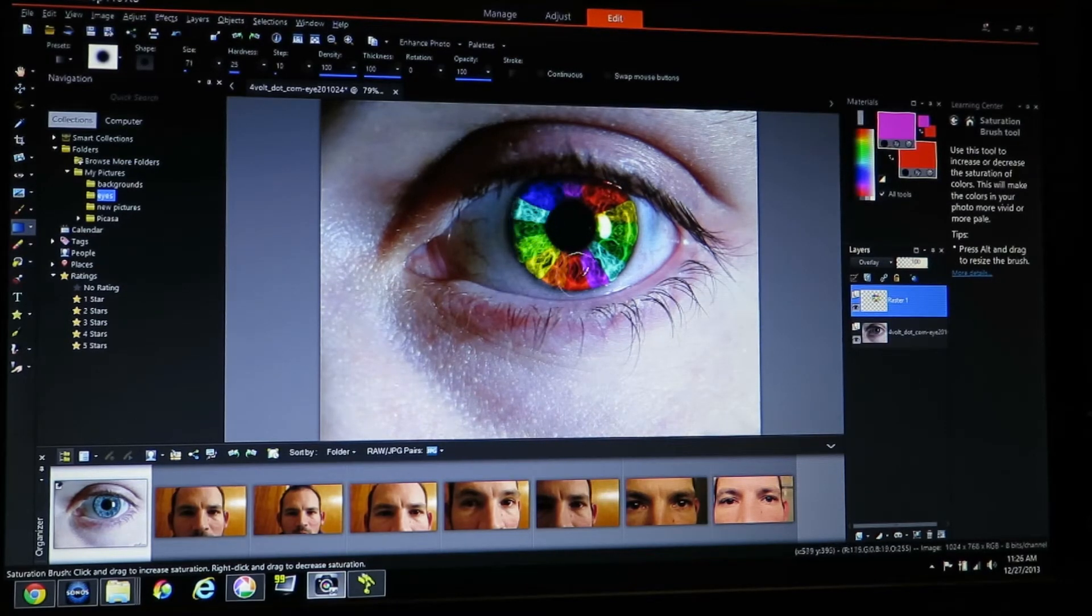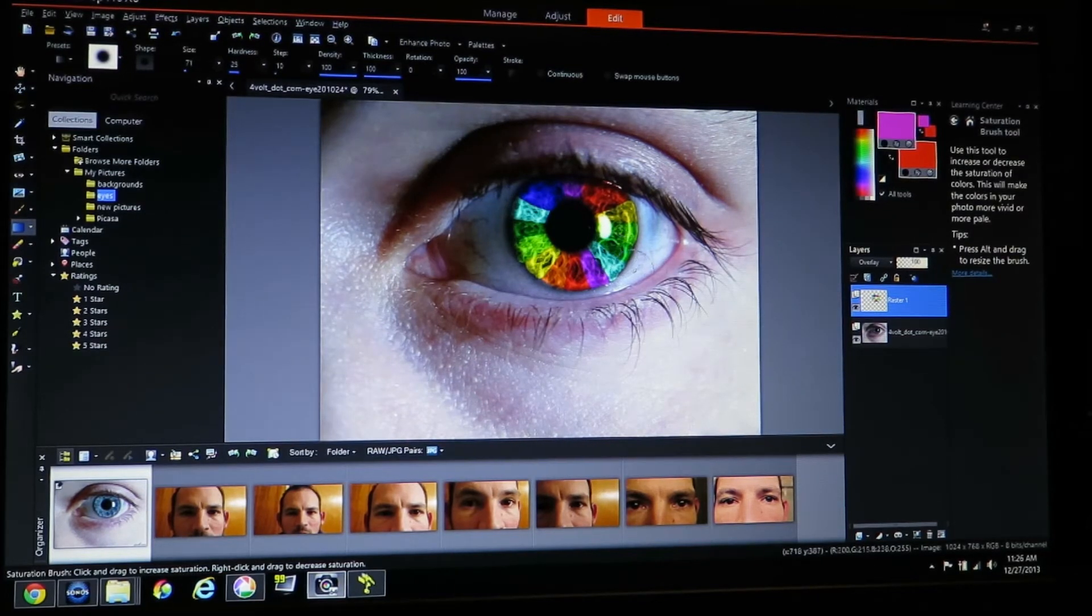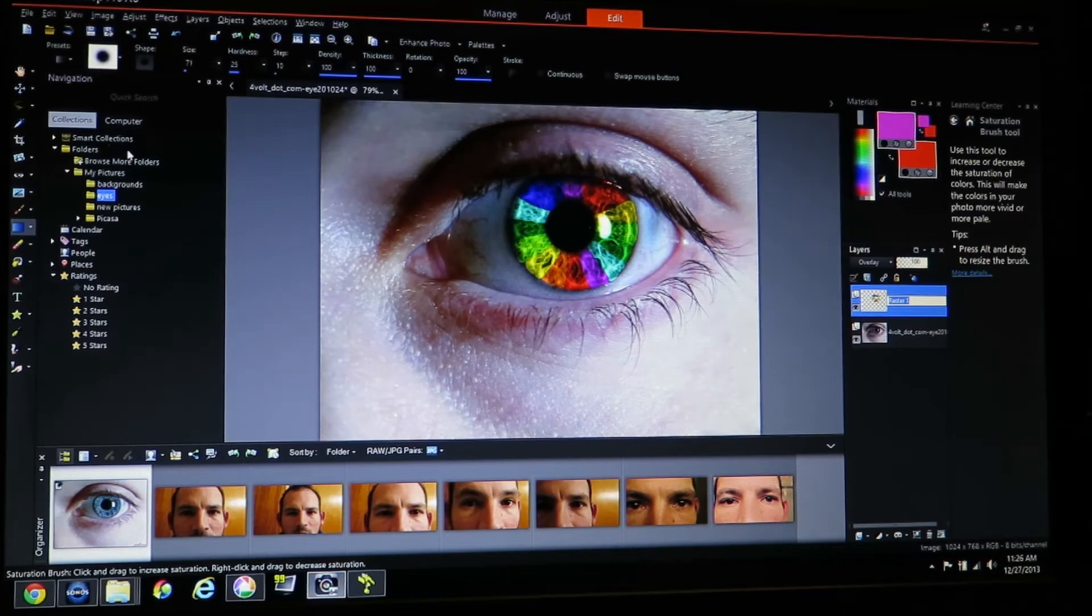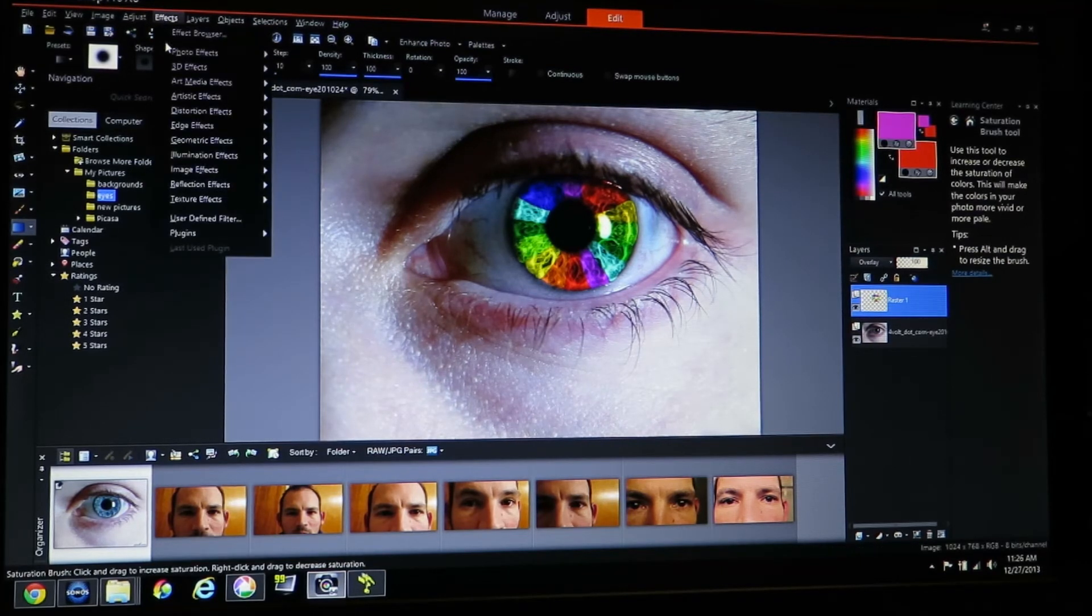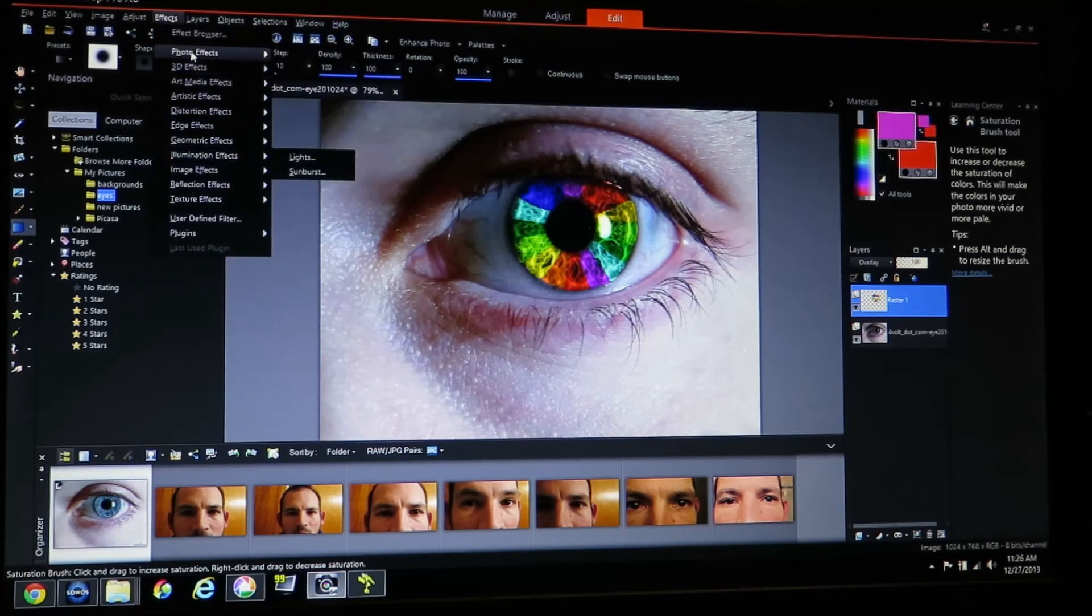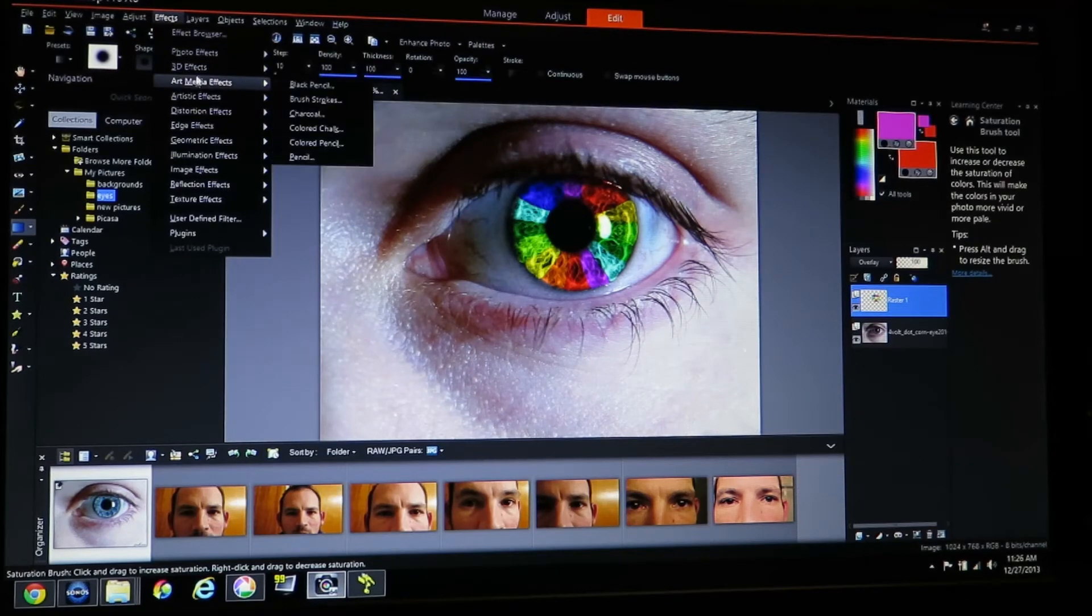If you're trying to do a rainbow like this and you want the colors to blend in a little better. So I'm going to make sure I have my layer that I painted on selected. I'm going to put a blur on this. Different paint programs will have the blur in different sections.